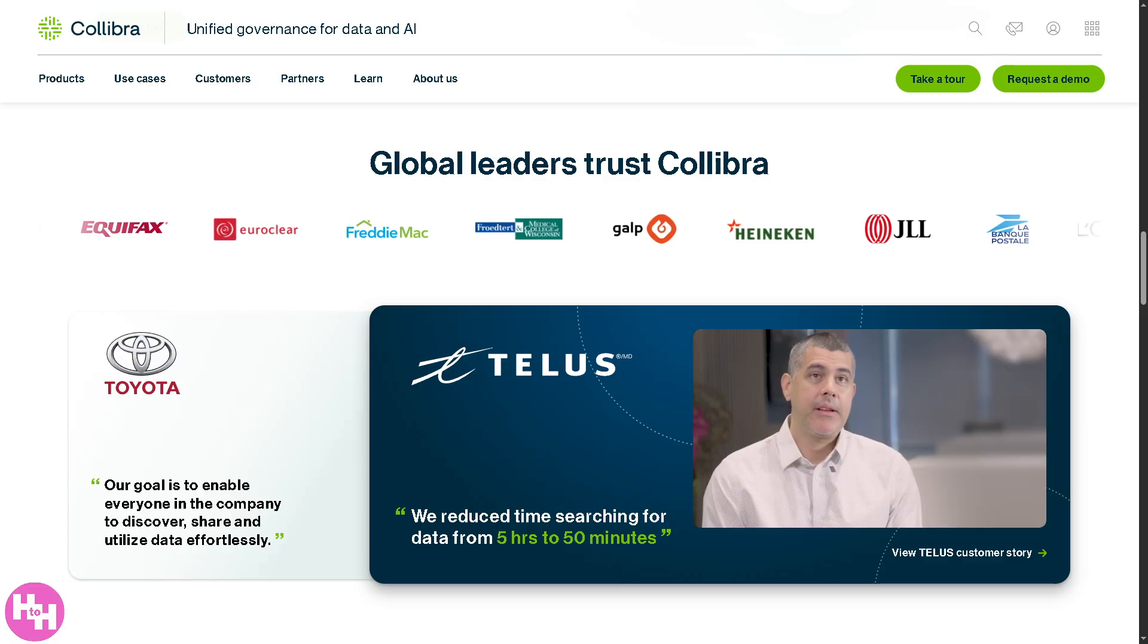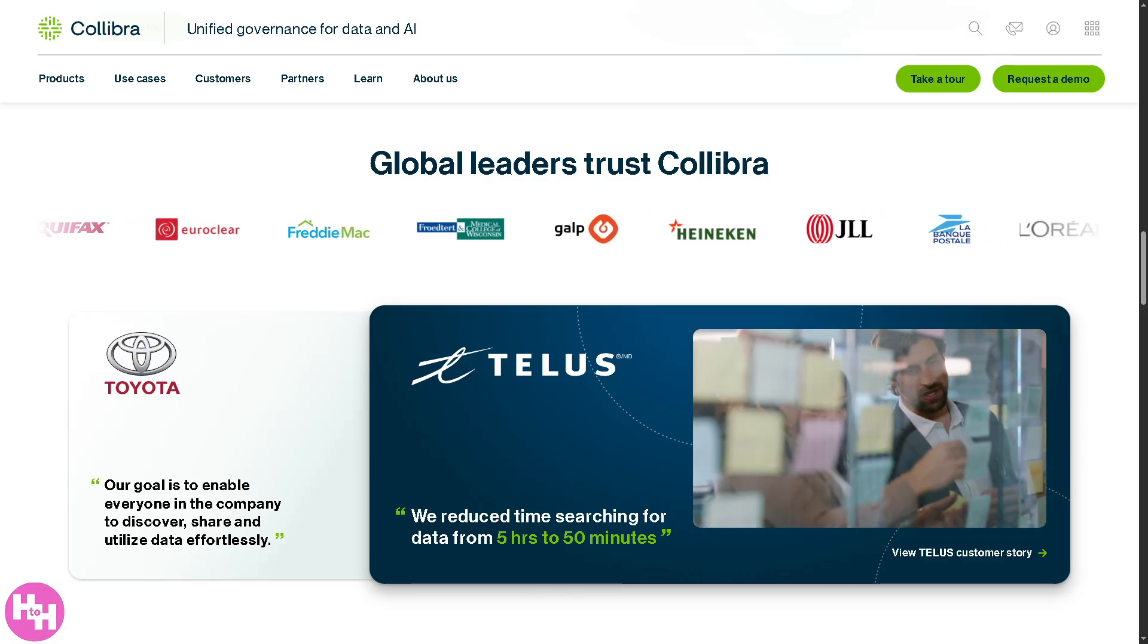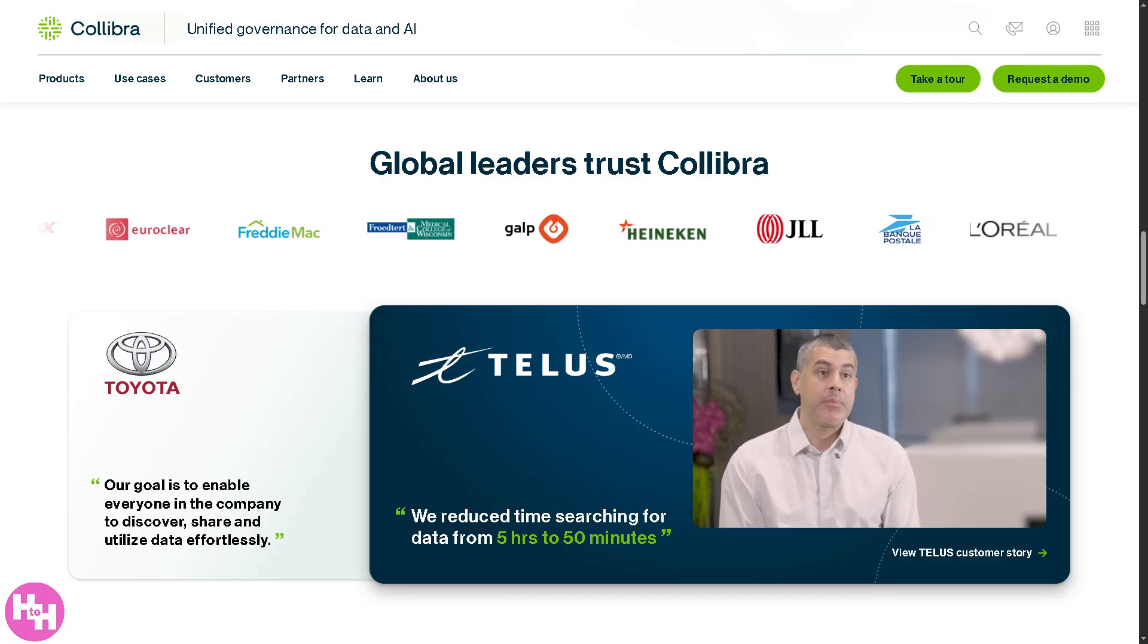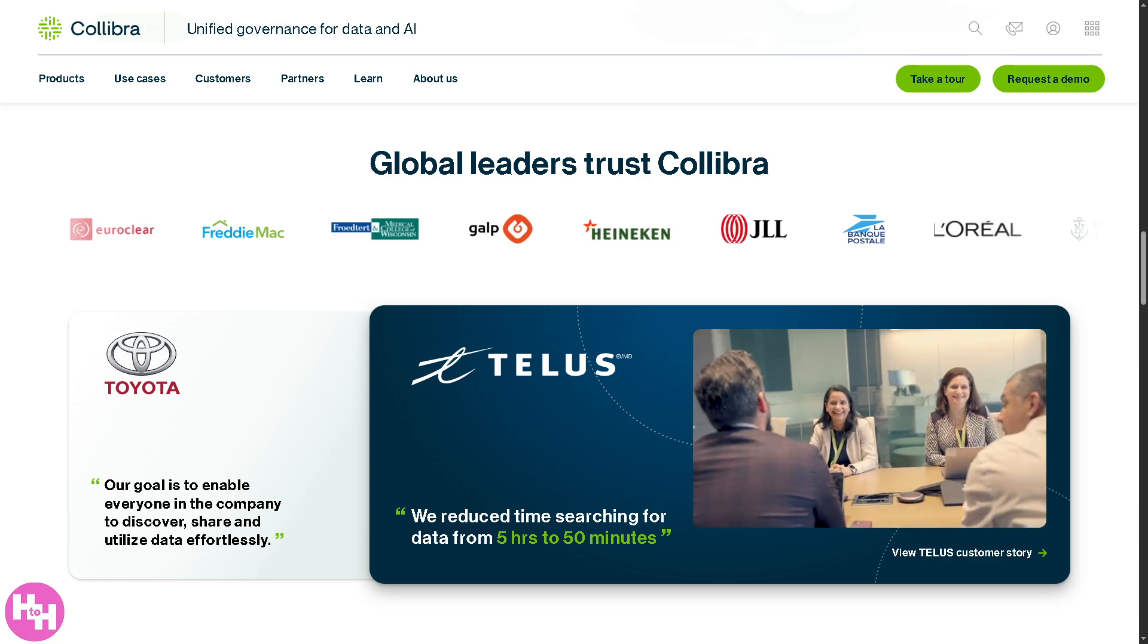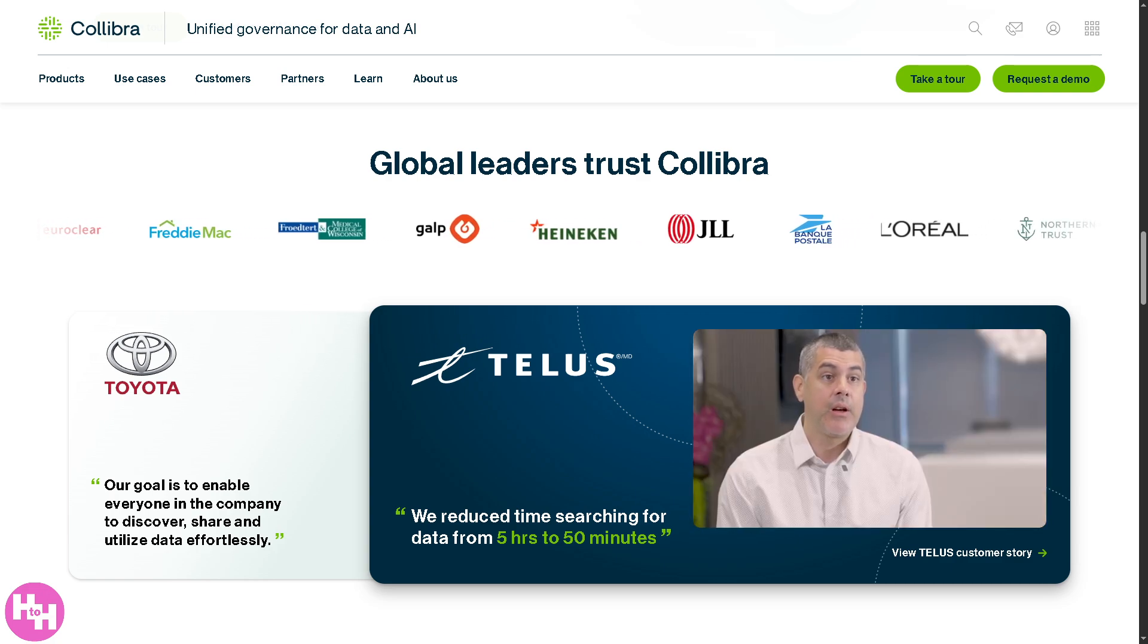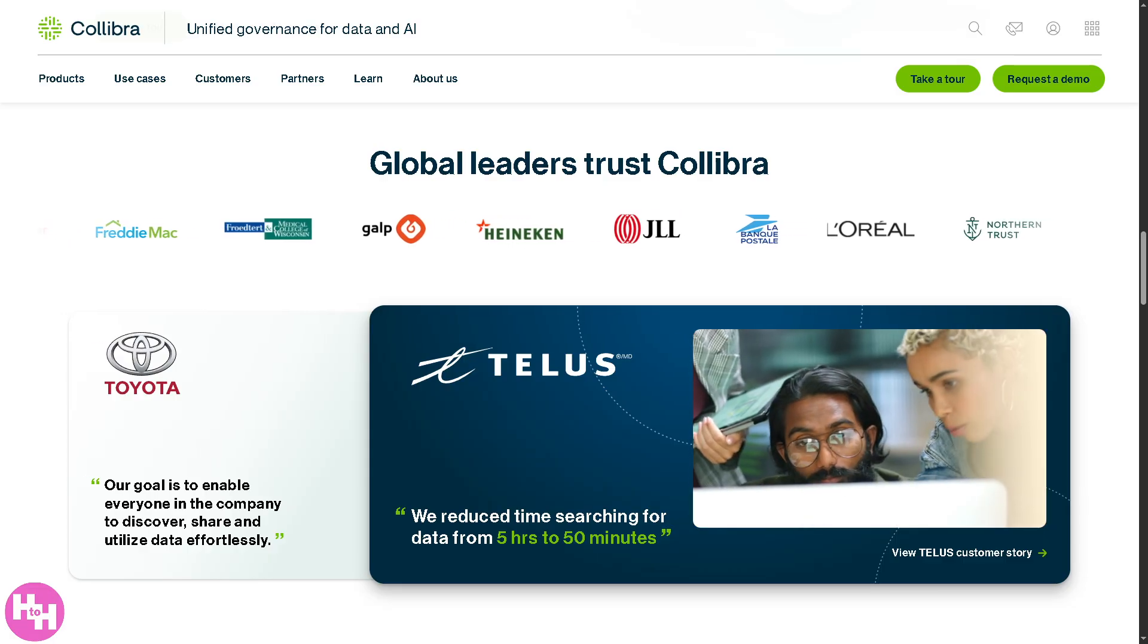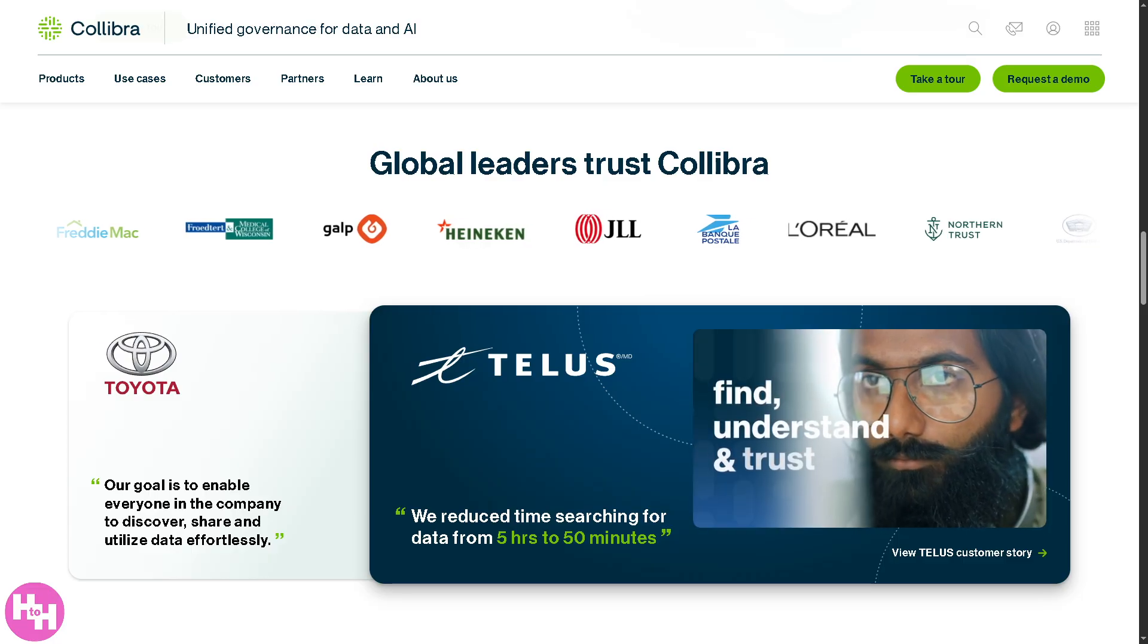Hey everybody and welcome back to our channel. In today's video, we are going to walk you through how to use Collibra, from navigating the interface and managing data assets to implementing governance workflows and setting up data stewardship. Whether you're a beginner or just need a refresher, this video will help you get confident with Collibra in no time.